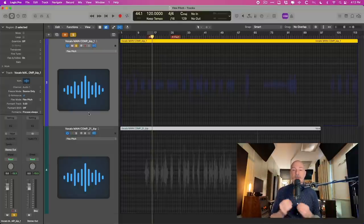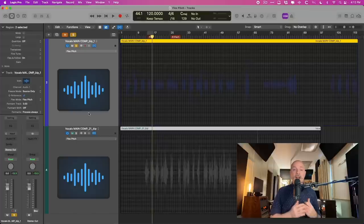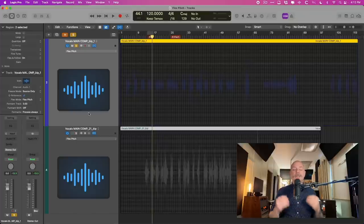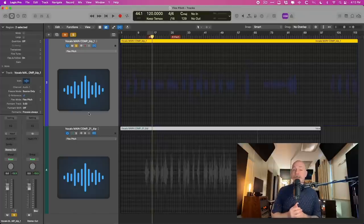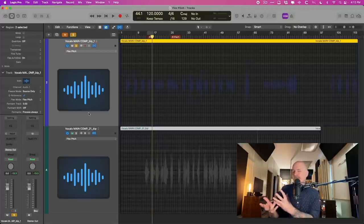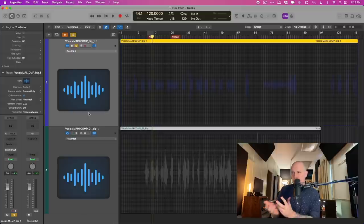Now FlexPitch has been with us since the original release of Logic Pro 10 back in 2013. But if we're being honest with ourselves, and I'm going to be honest with you, the original version of FlexPitch was pretty much unusable.